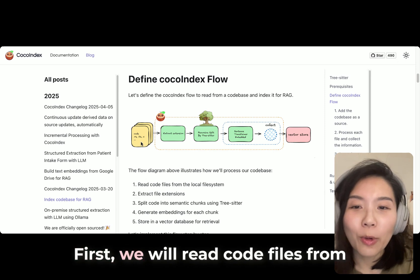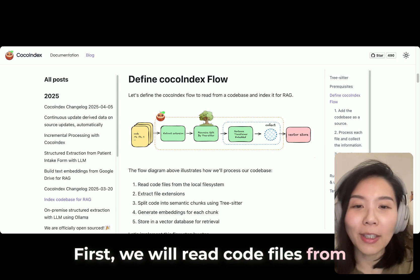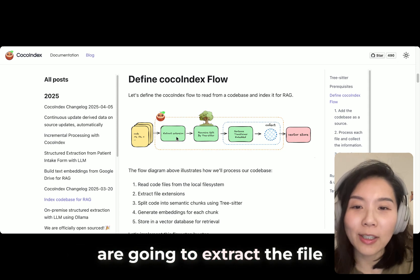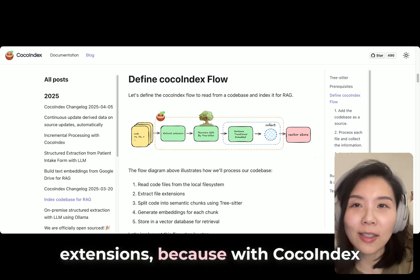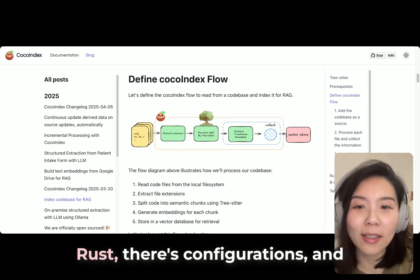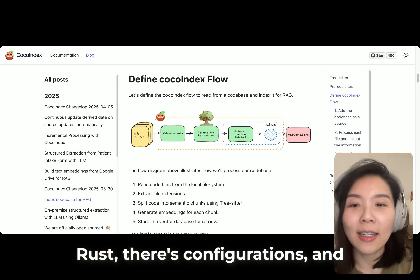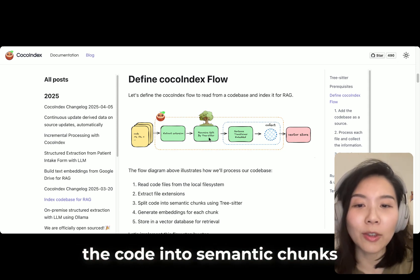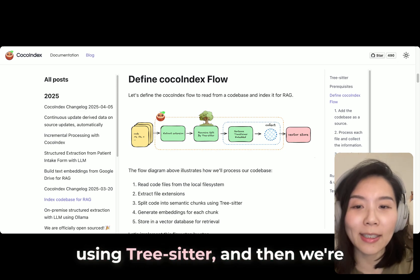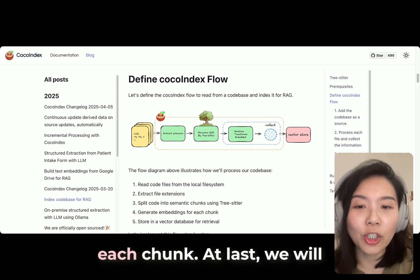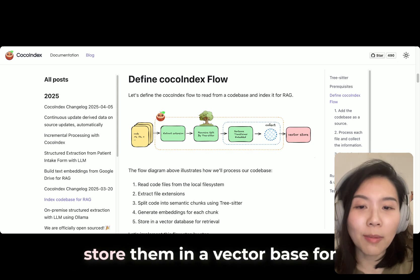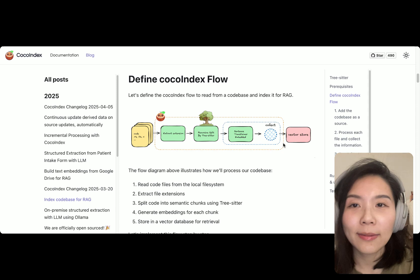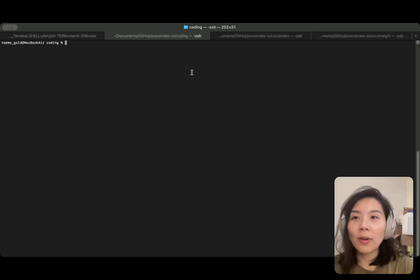Let's look at how the flow looks like. First, we will read code files from the local file system. Then we're going to extract the file extensions. Because with CocoIndex codebase, there's Python, there's Rust, there's configurations. Next is we're going to split the code into semantic chunks using tree-sitter, then generate embeddings for each chunk. And at last, we will store them in a vector database for retrieval.